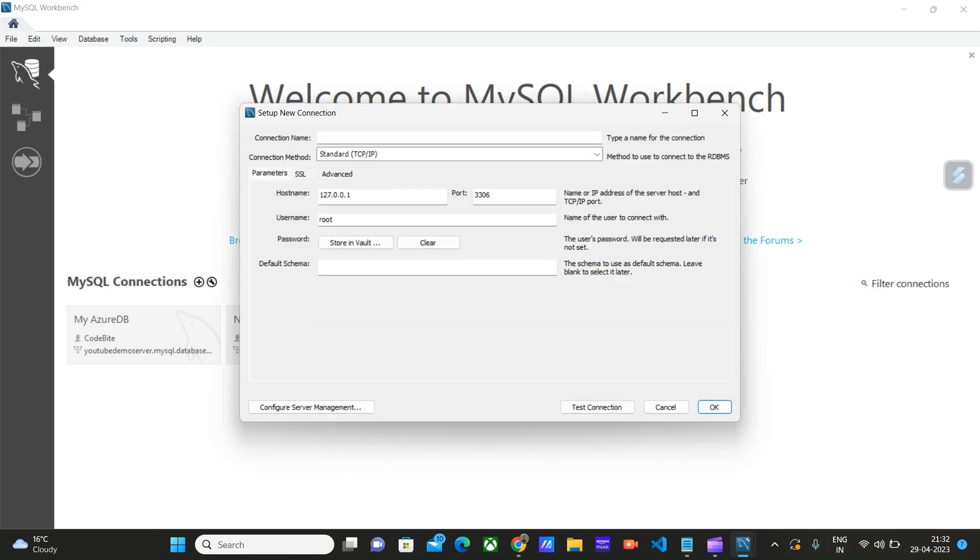Here you have to choose the connection name. It can be anything that you are interested in, something like MySQL Database, My Azure Database, whatever you want. It is just to identify or differentiate between other connections that are on your workbench.